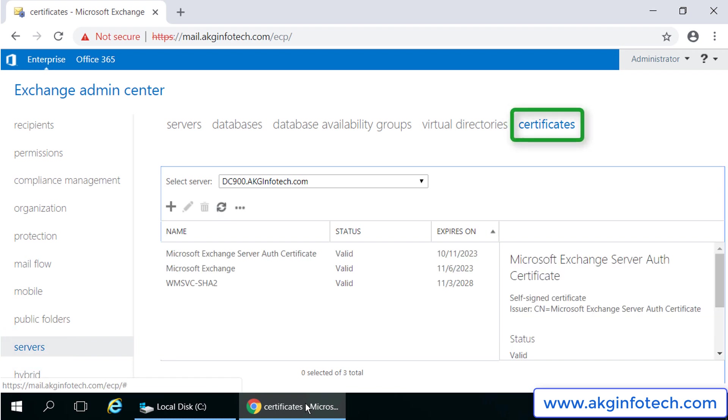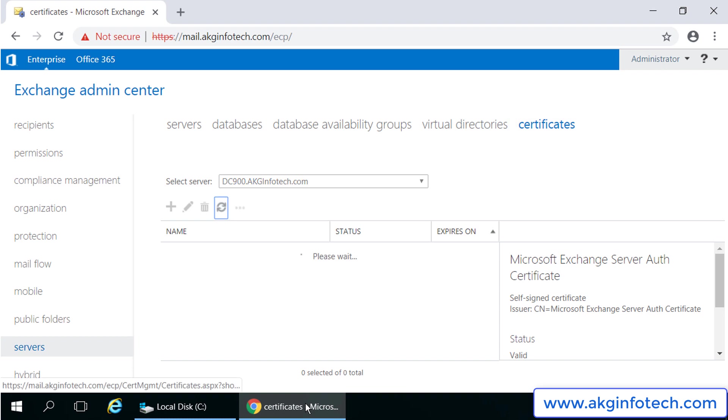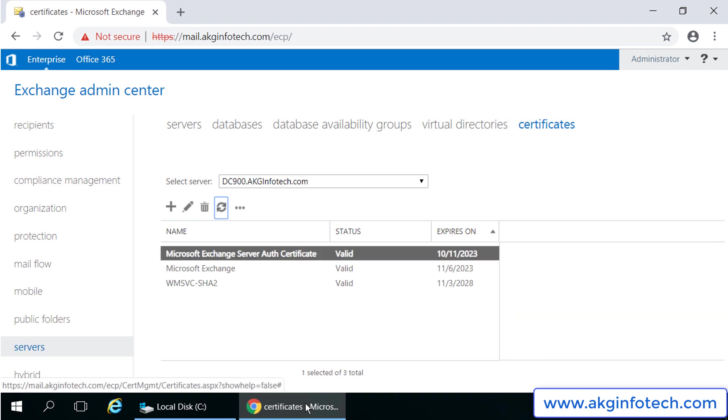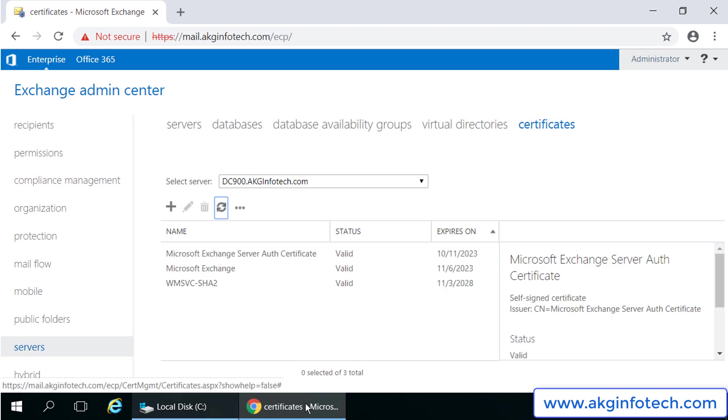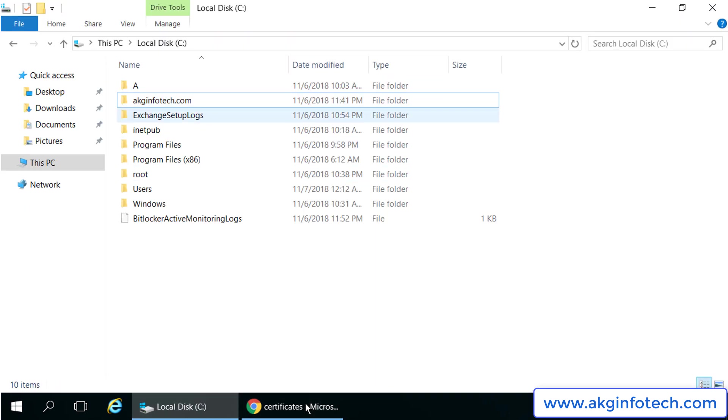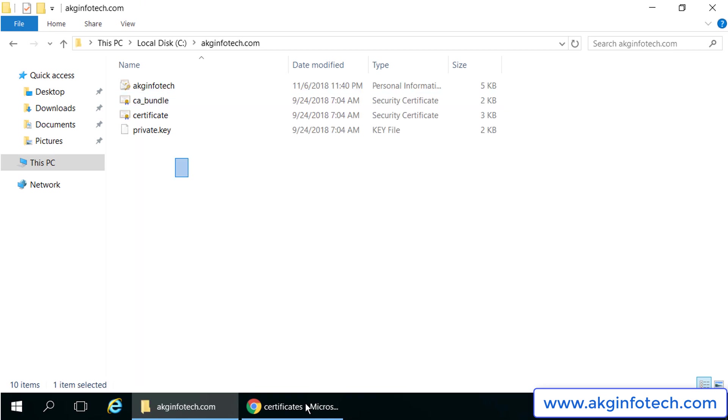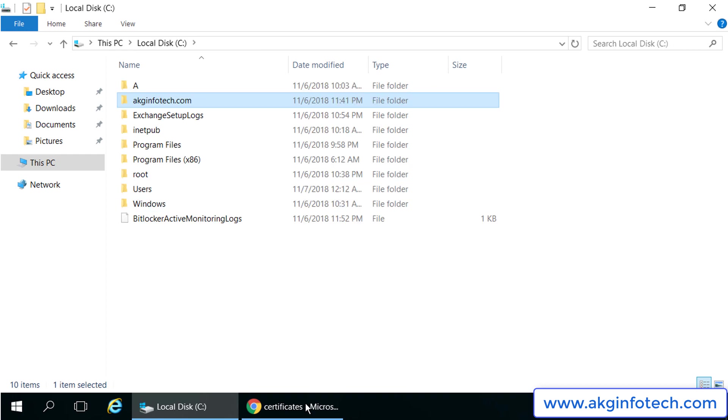I would like to show you the certificates I have downloaded in the C drive for my exchange server. So there are four files. We will be using the .pfx file as our exchange certificate.